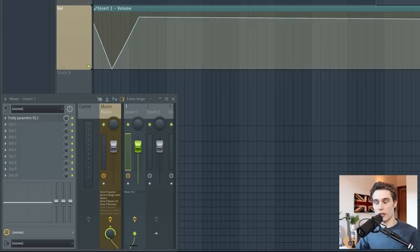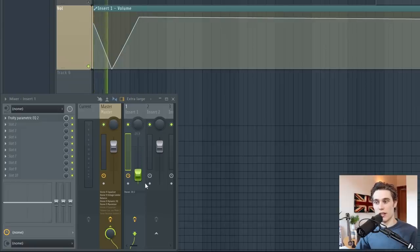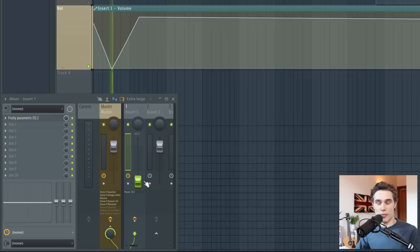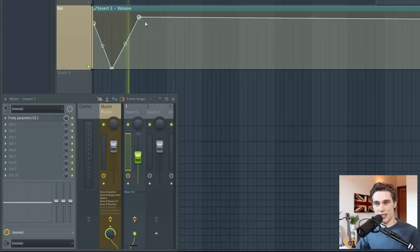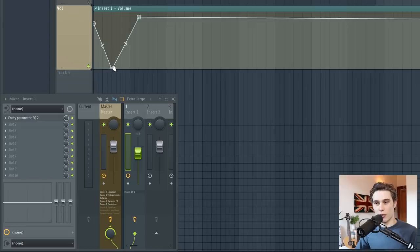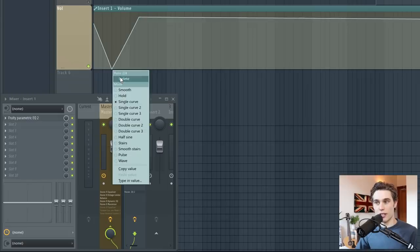So let's take a look. Now the fader will drop down to its minimum position and then rise back up. So this is a really basic and simple example.